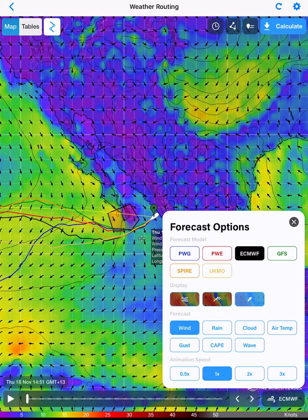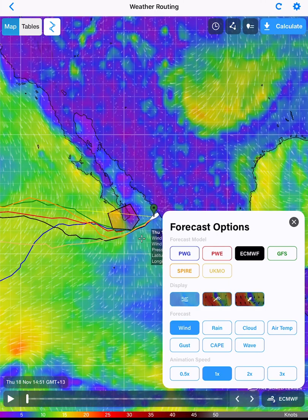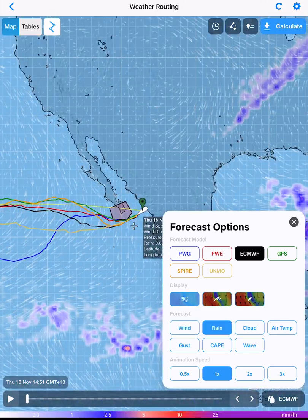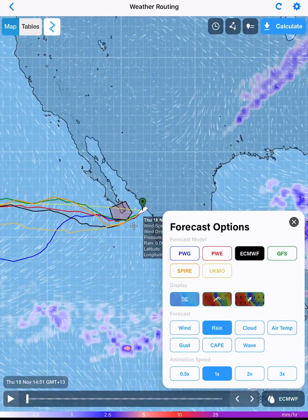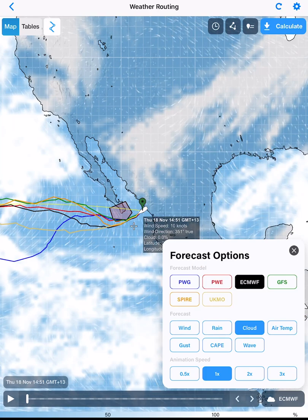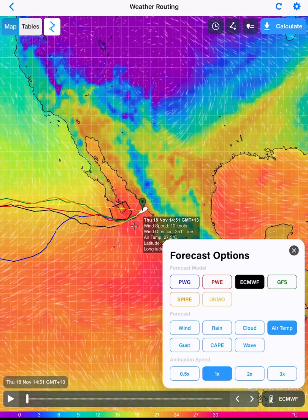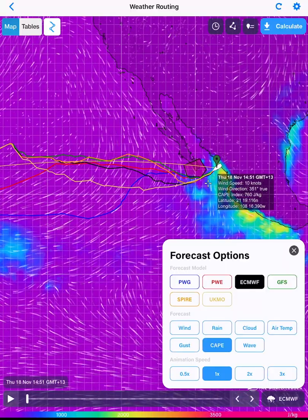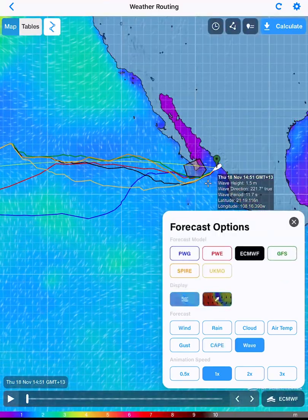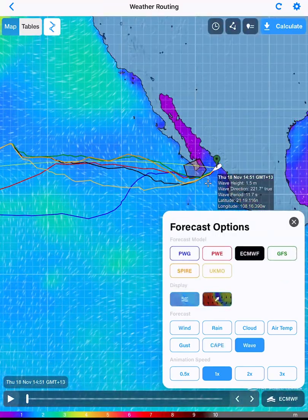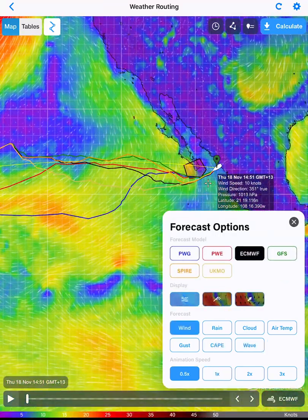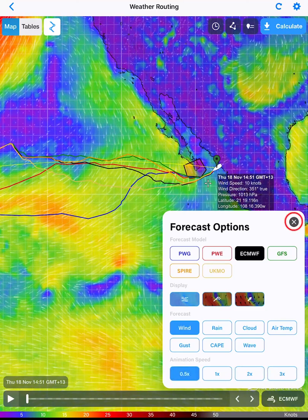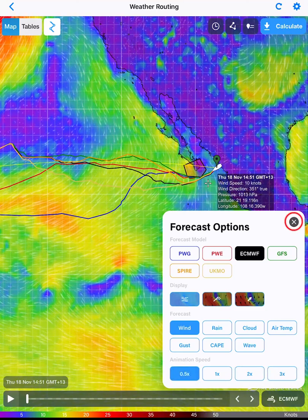We also have other display controls. Map display types are streamlines, wind barbs with color contours, and wind arrows with color contours. Parameter selections are also changed here: wind, rain, cloud, air temperature, gust, cape, and wave. The animation play speed is also changed in this pop-out. Tap X to close.